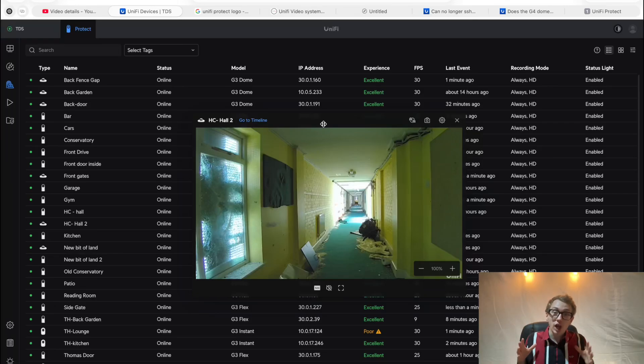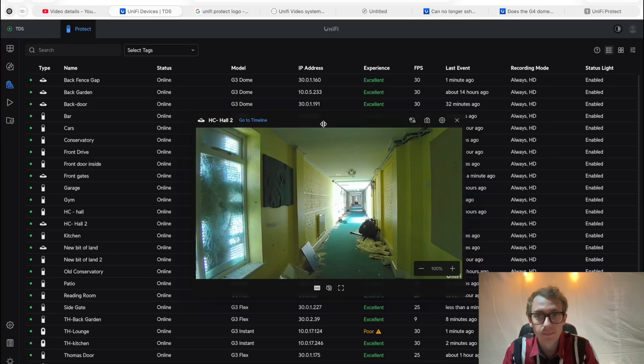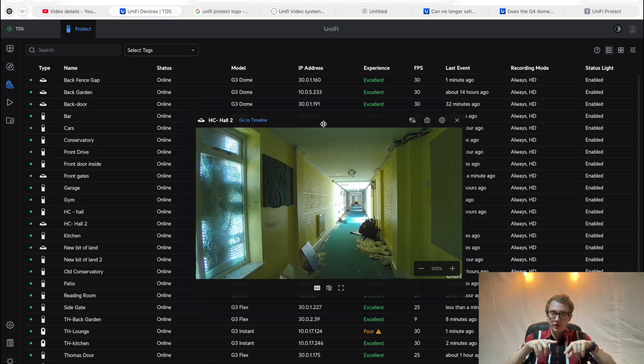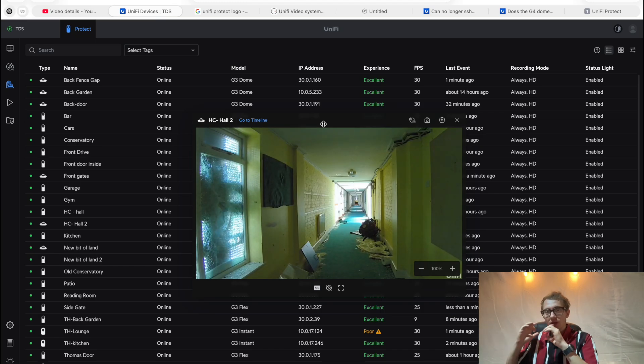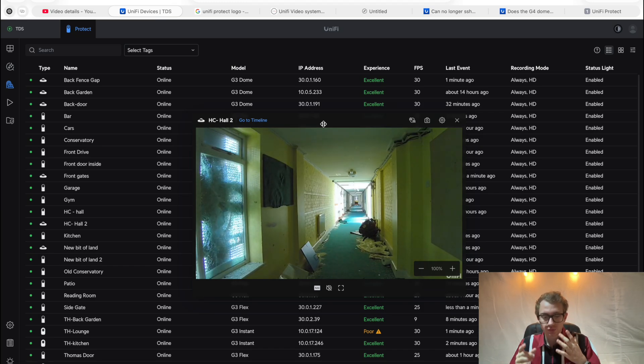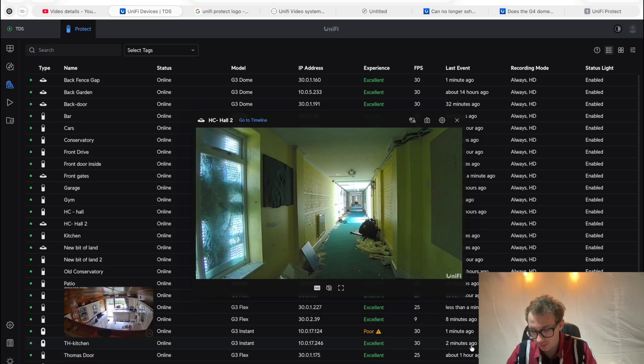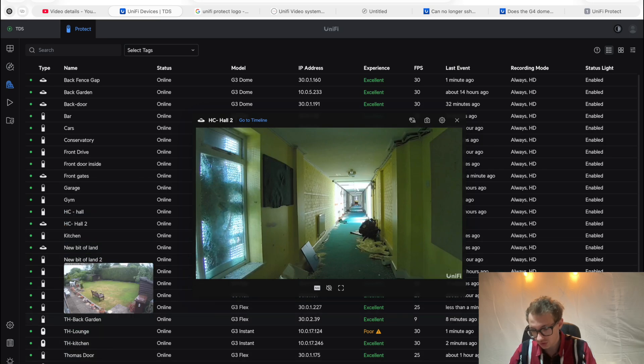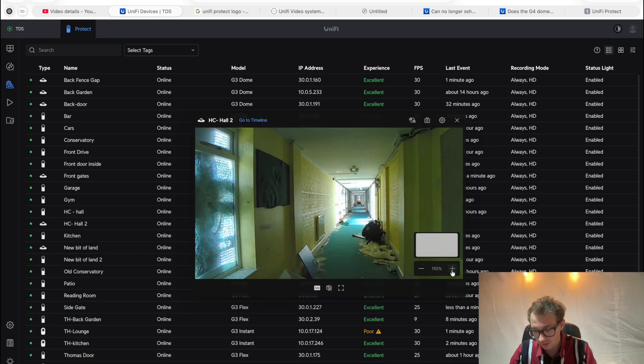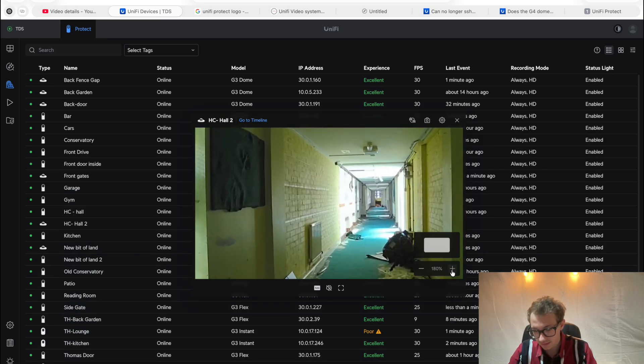We're going to be looking at how you add a custom image to your Unify Protect setup. You know when you get the little photo and you have the logo that says Unify? We're going to make that have my own image. As you can see here, I've got a camera which has the Unify logo in the bottom corner.